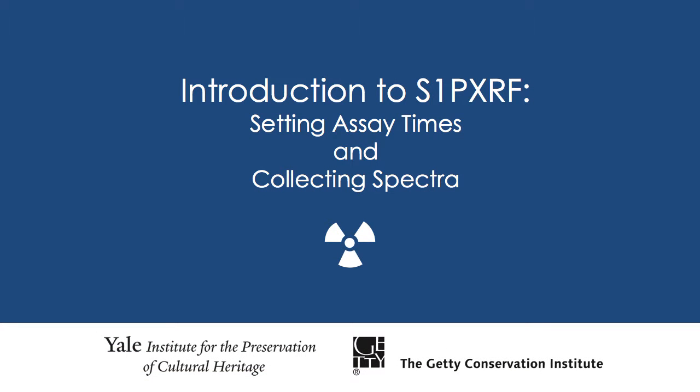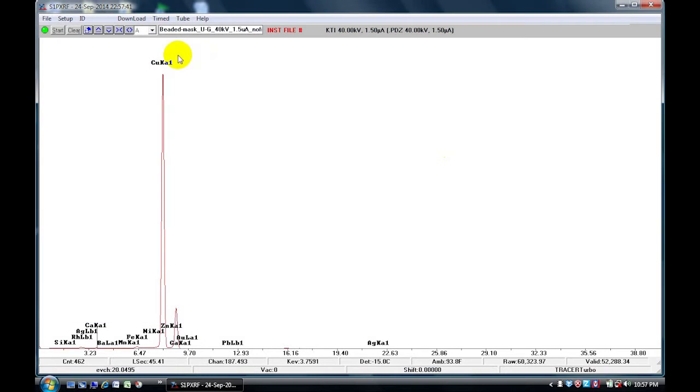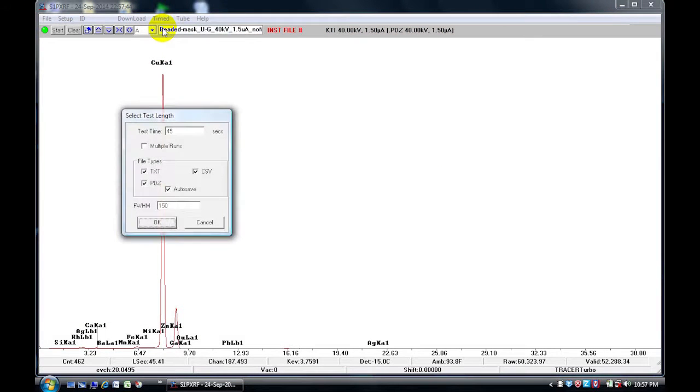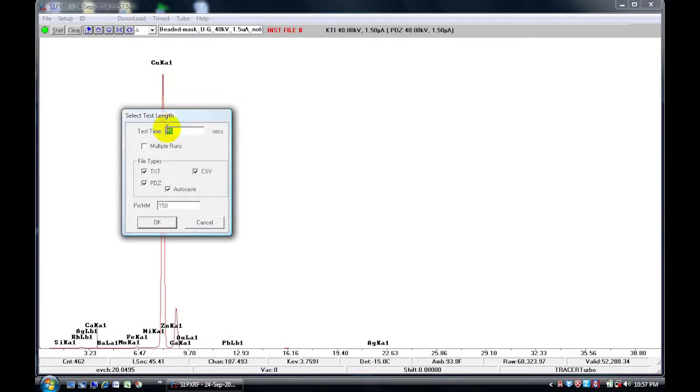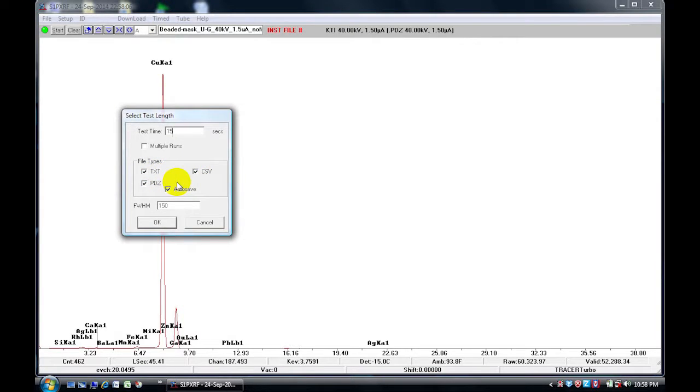In the next section, we are going to do timed assays. We go to timed and click on timed assay. We can choose the acquisition time that we would like. For this demonstration, I will put 15 seconds. We have the three different file types. The PDC file type is the proprietary S1PXRF file type. The text and the CSV file types can be opened with Grams, Excel, or the RTEC software.